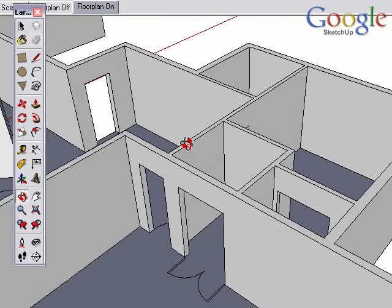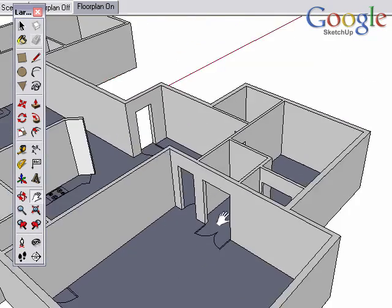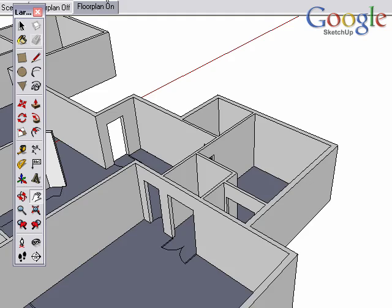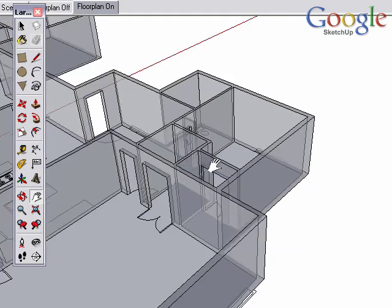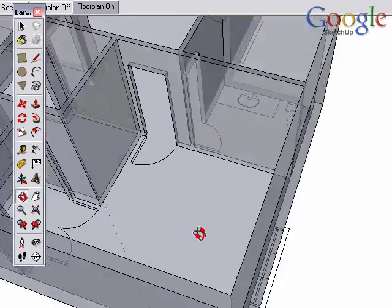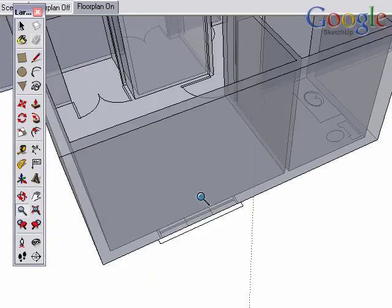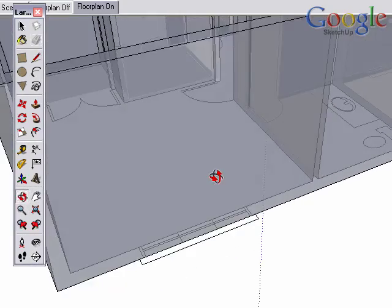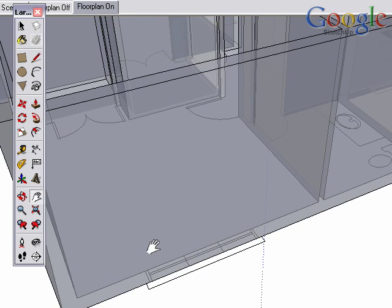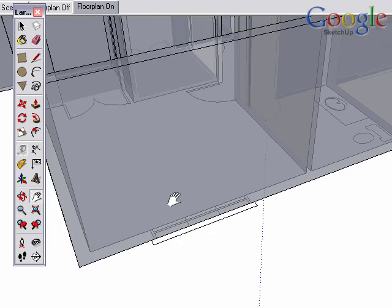It's the same method that we're going to do for windows. Again, use the CAD plan as a reference. Start by establishing the height of the windows.